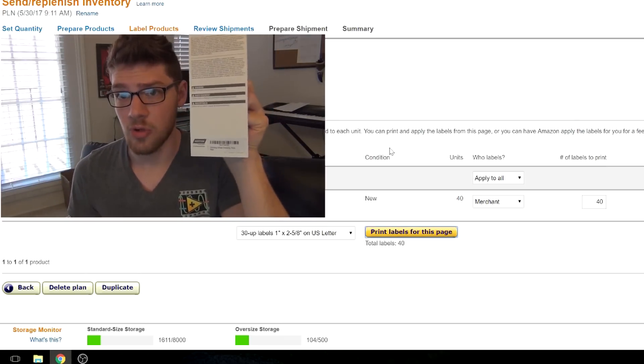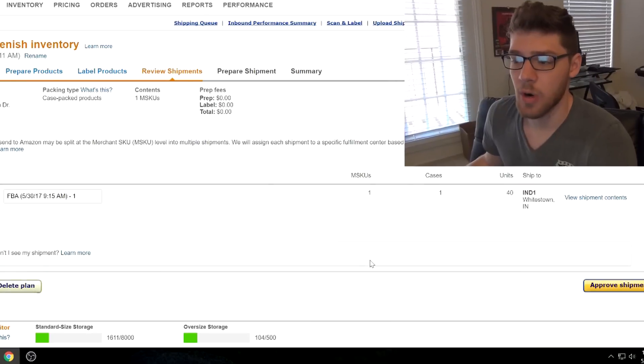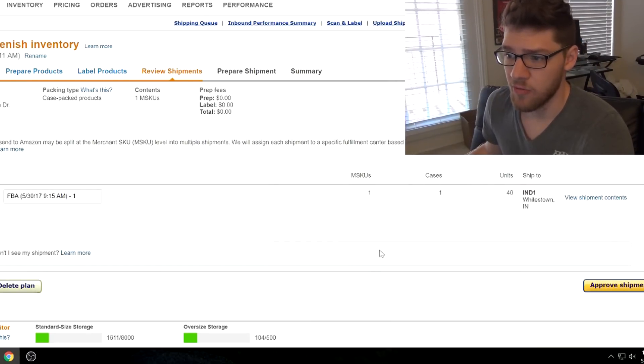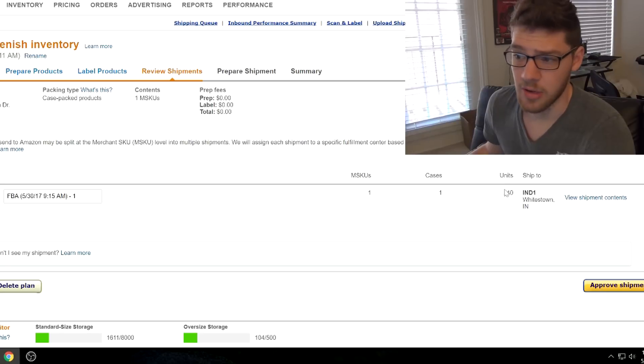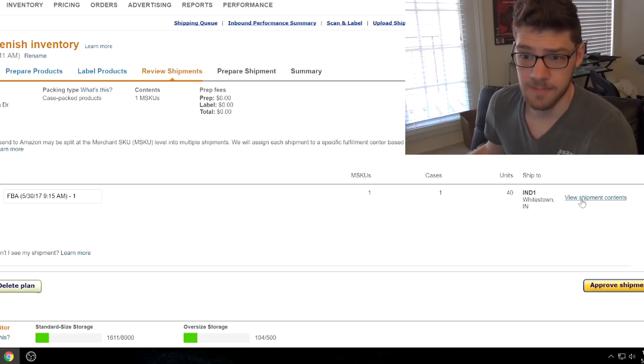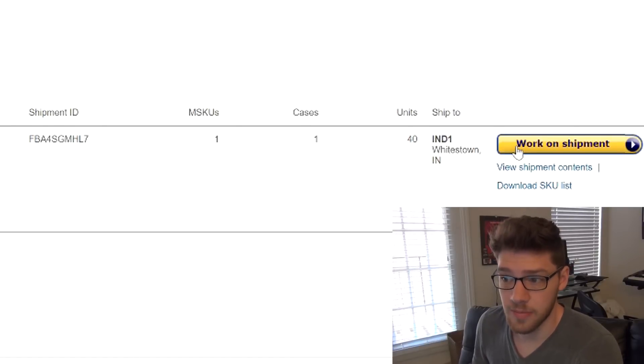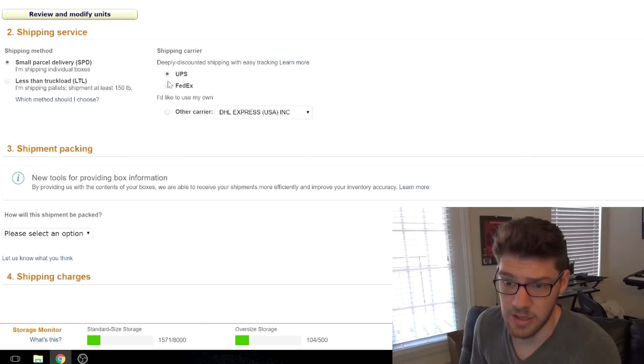Make sure there's no other barcodes showing. This is where we approve the shipment, so we're going to ship 40 units, one case, over to Whitestown. We can approve this shipment, and once it's approved, it will say work on shipment.